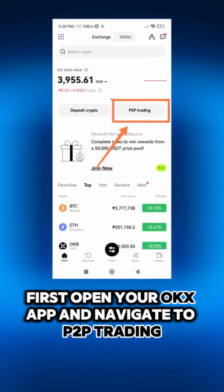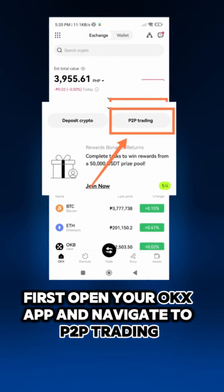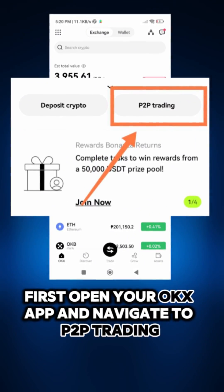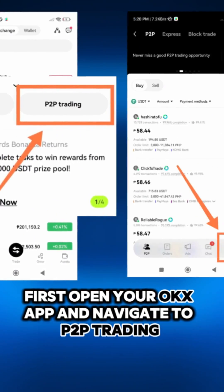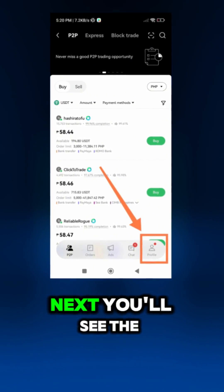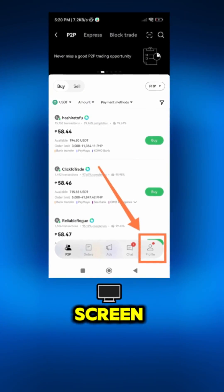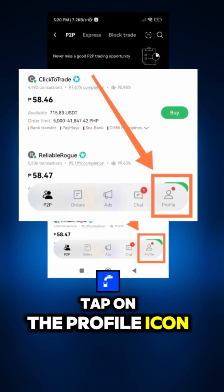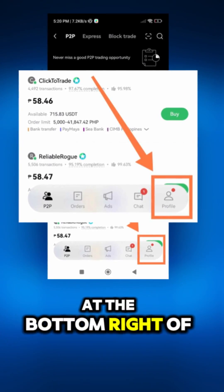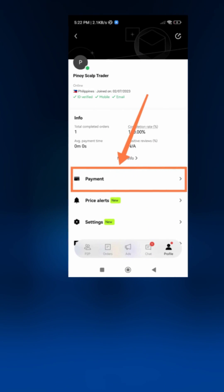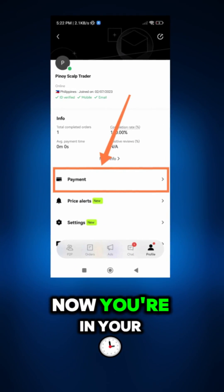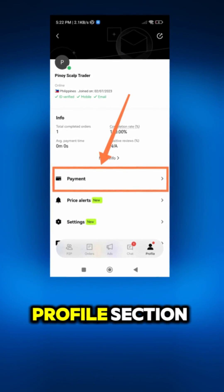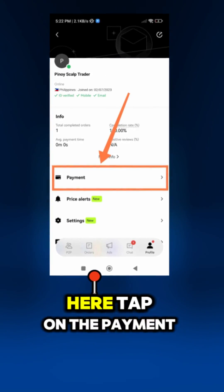First, open your OKEx app and navigate to P2P Trading. You'll see the P2P Trading screen. Tap on the profile icon at the bottom right of the screen. Now you're in your profile section.